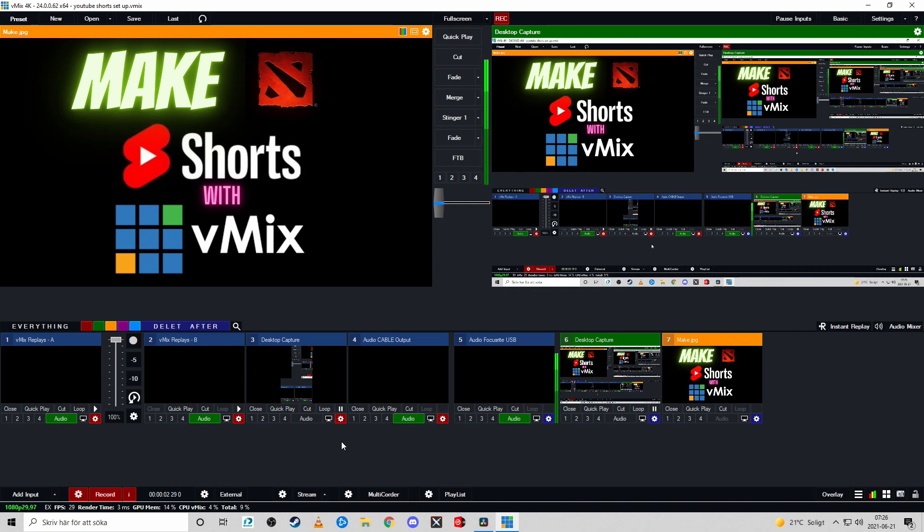Hi guys and welcome to a vMix build setup video where I'm going to showcase how I'm making my Dota 2 gameplay for YouTube shorts.